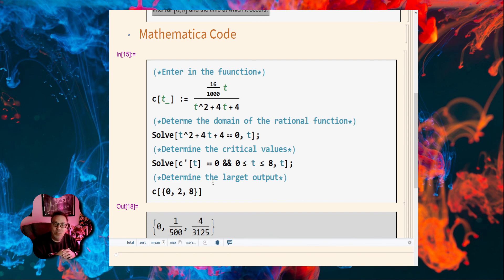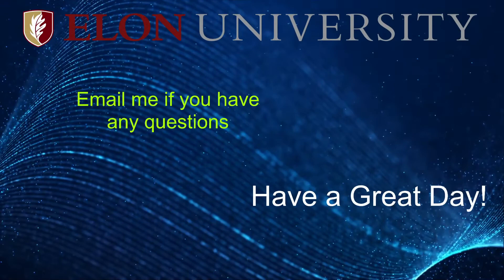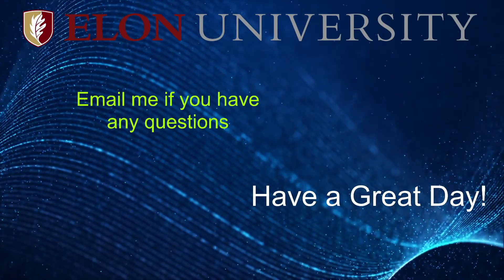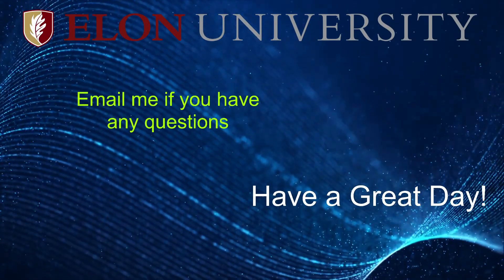I hope this video was helpful, and if you have any questions, let me know. Have a great day. Bye.